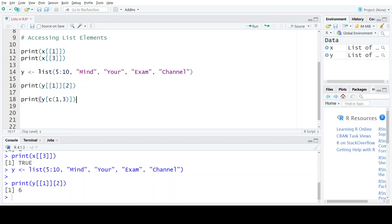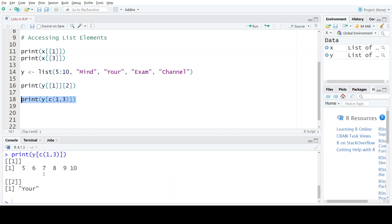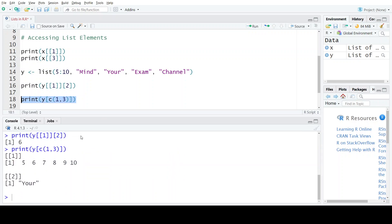Now if we want to print more than one element at the same time, we can use the c function to specify the position numbers at the same time to print all those elements. For example, to print the first and third elements of list y, I will use the single bracket notation and inside that bracket create a sequence of position numbers using c(1, 3). When I execute this statement, I will get the elements at positions 1 and 3.